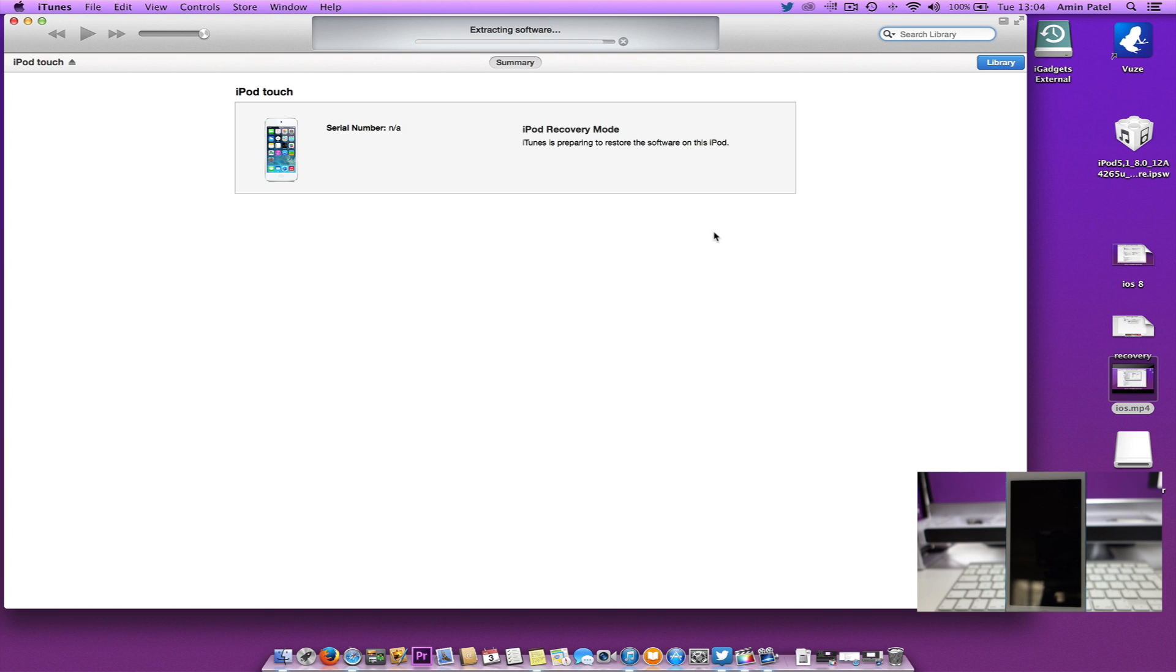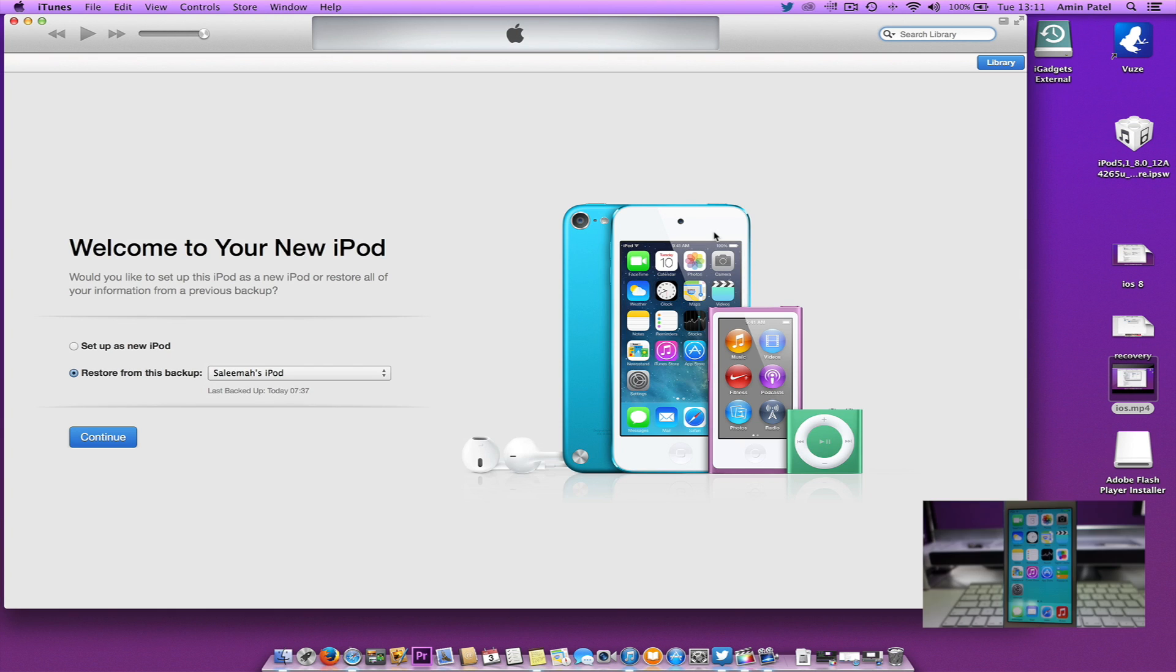I'm going to skip this part and come back once the device has restored. That's all done now, so it's downgraded to iOS 7.1.1.